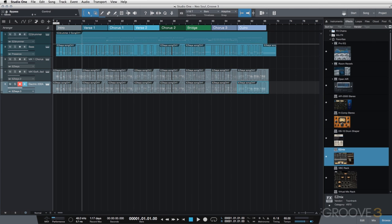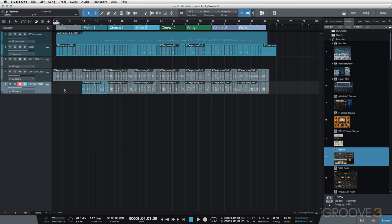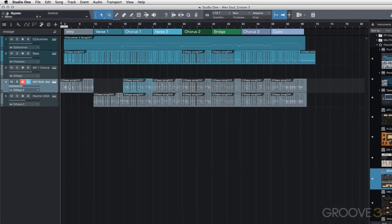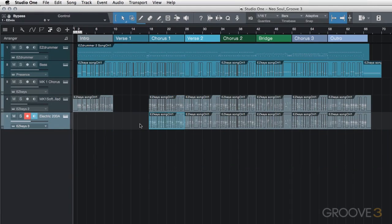So for the intro, I do want this soft ballad to play, but not the electric 200A. So there is something in addition to our main keyboard track going on in the intro. During the first verse, I actually don't want either of them. I want it to really break down and be very simplified.